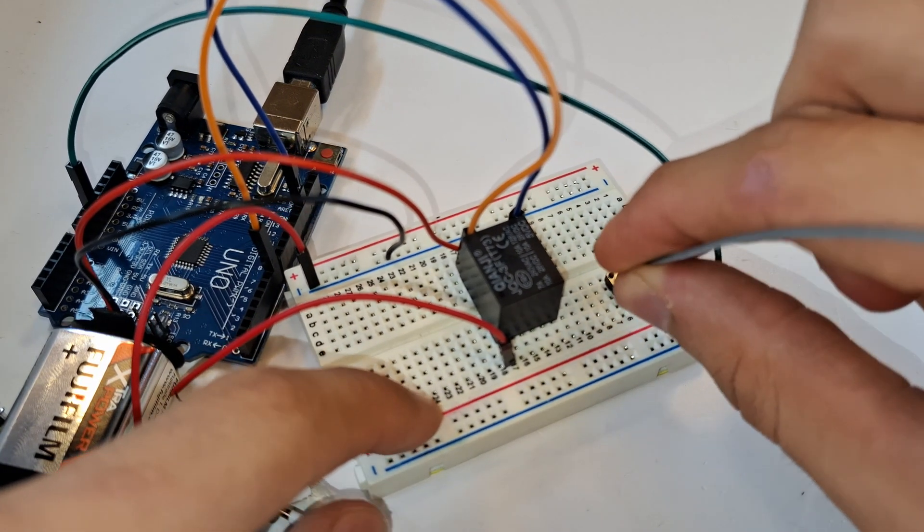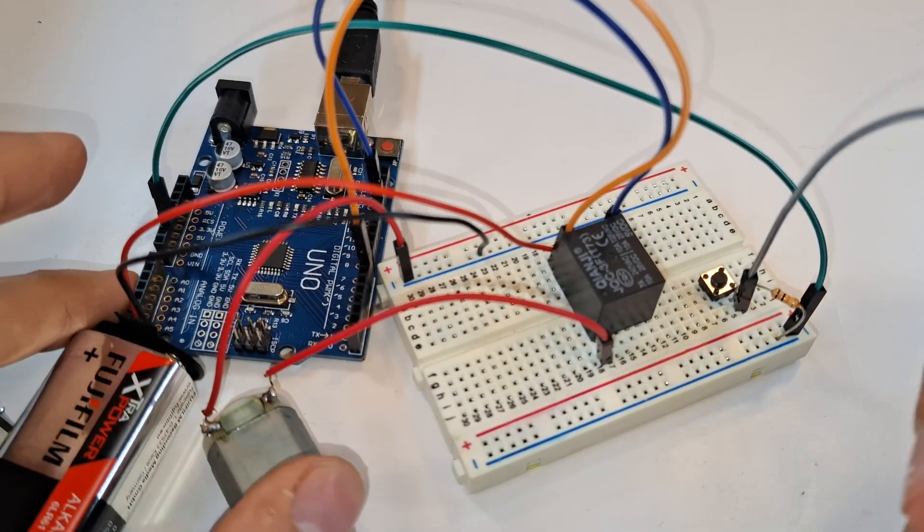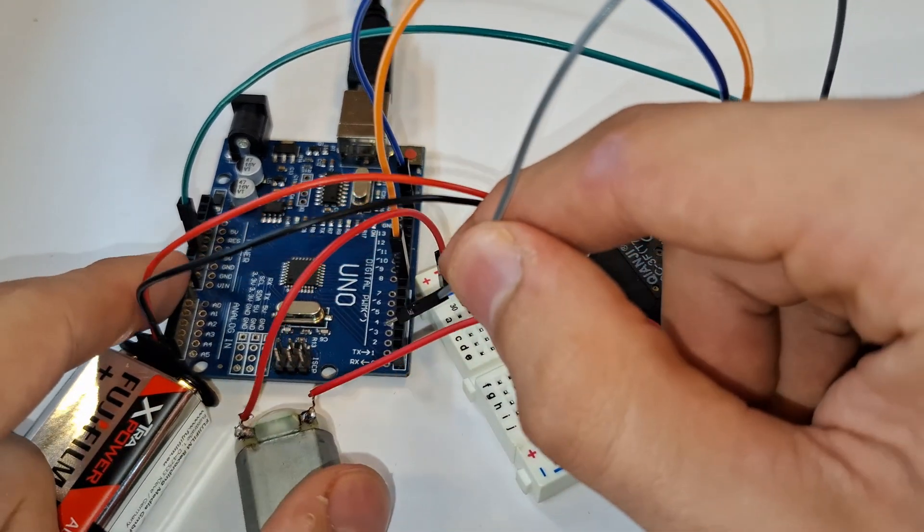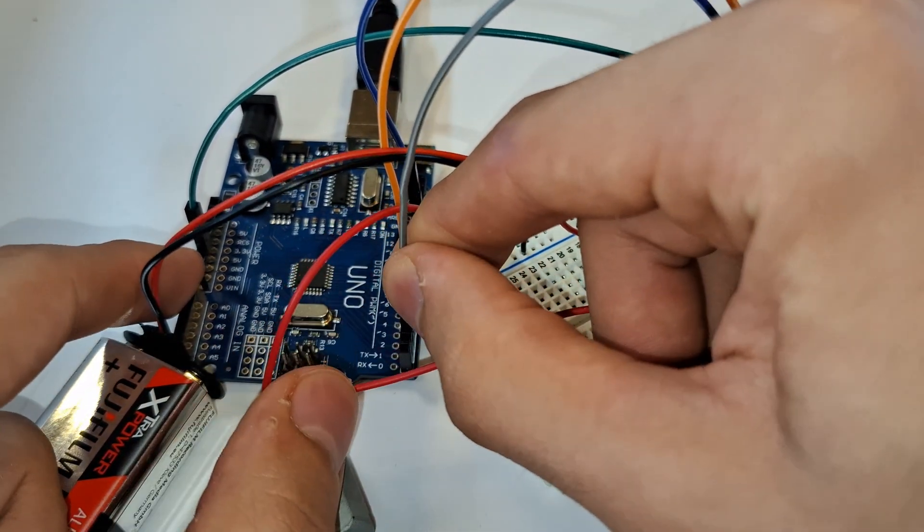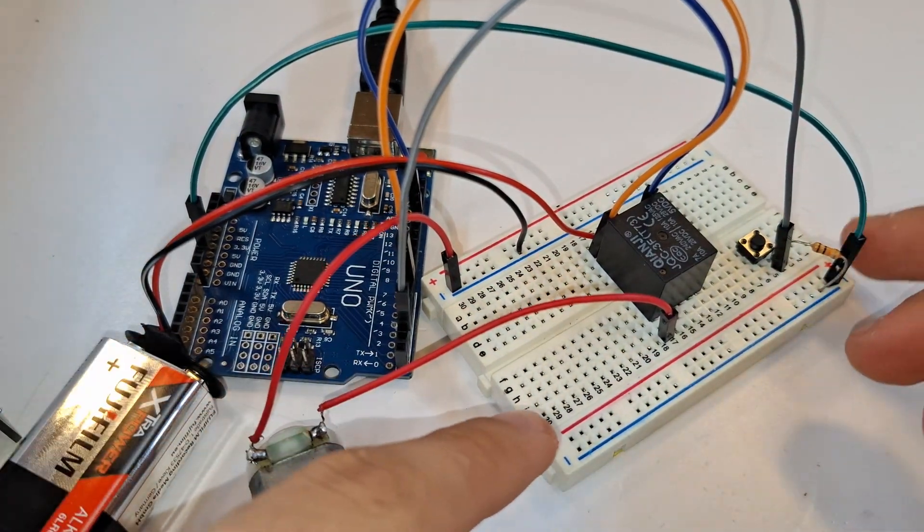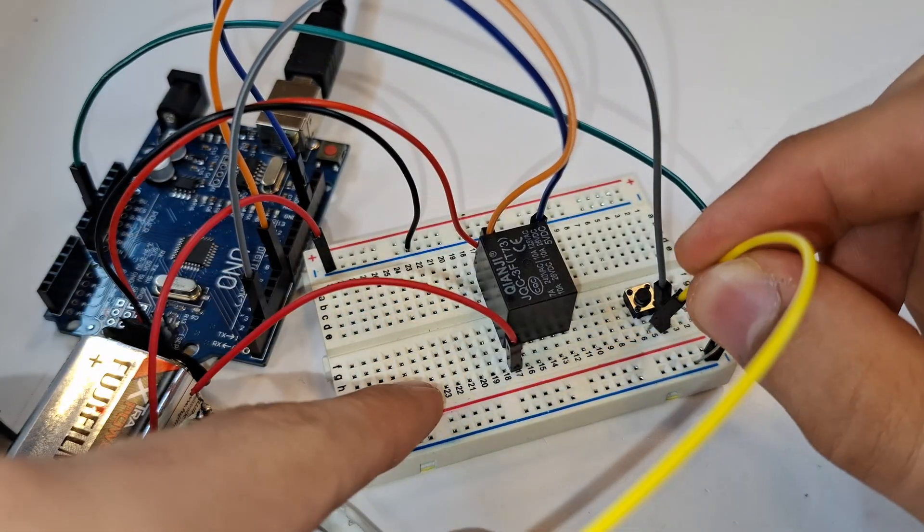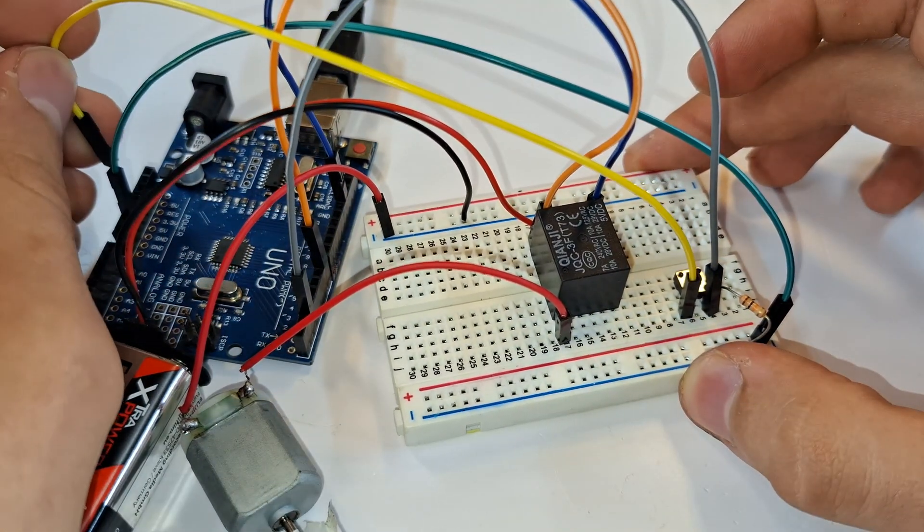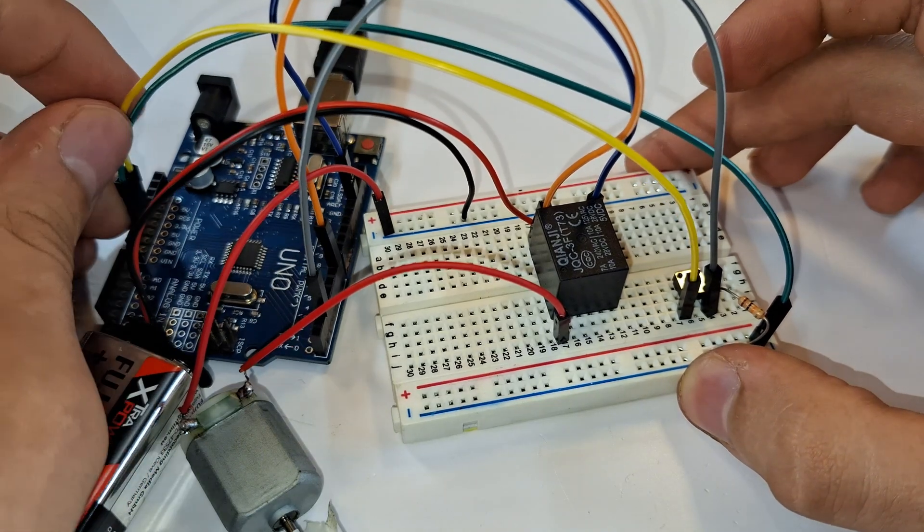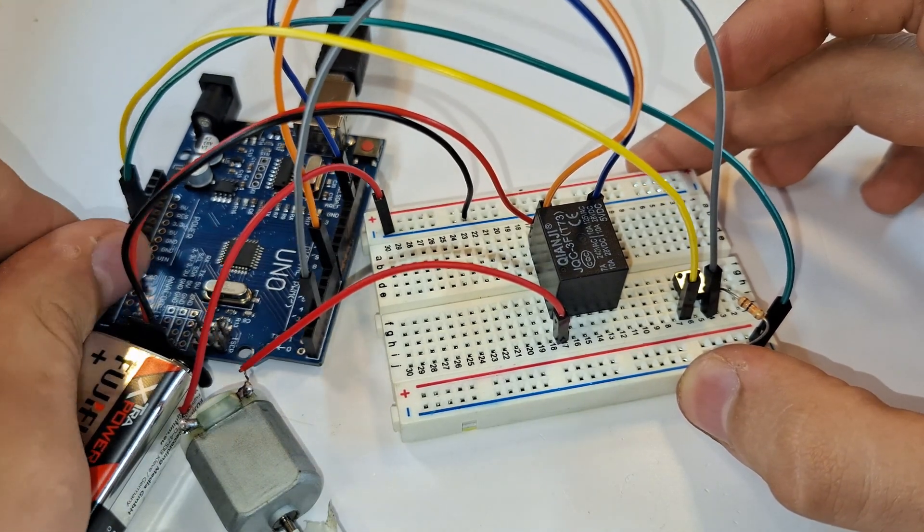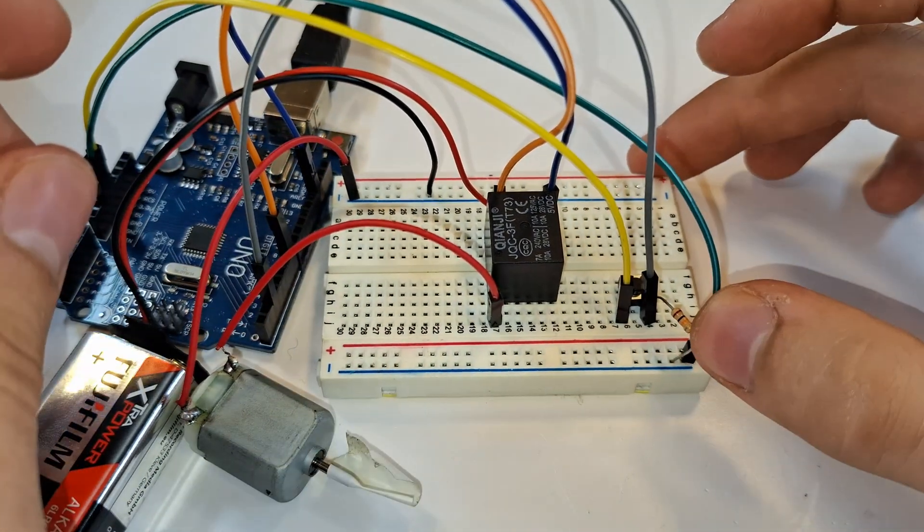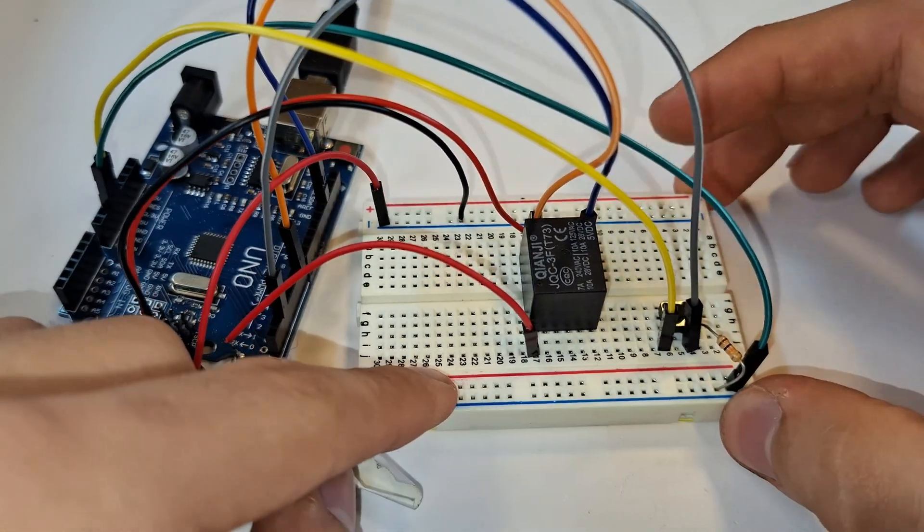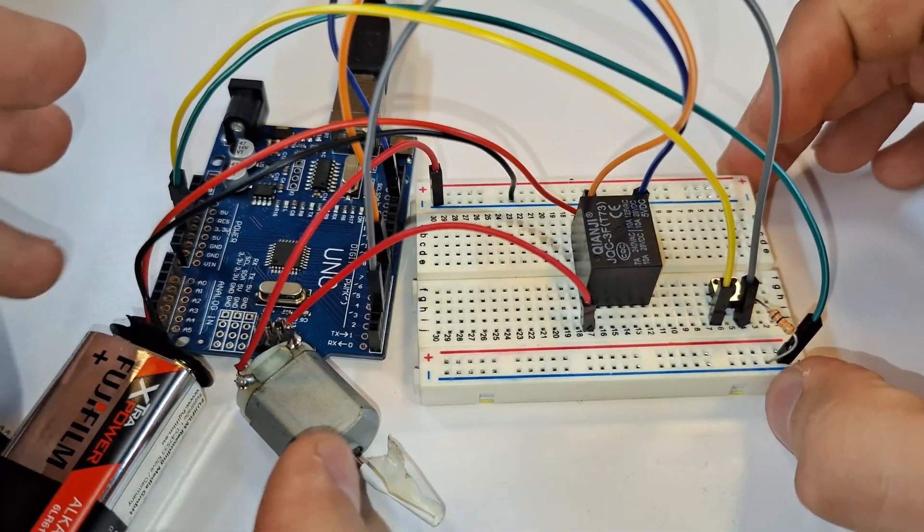I'm connecting the button to the second pin. And finally, the other terminal of the button I'm connecting to ground. The circuit is ready, now let's write the code.